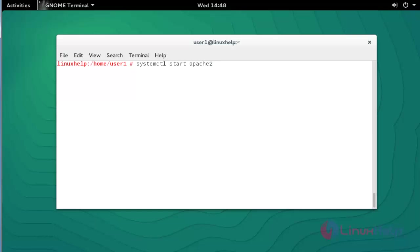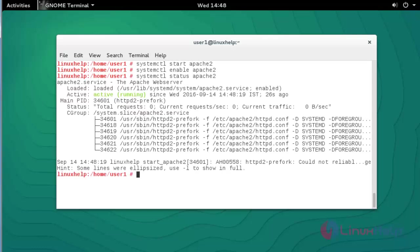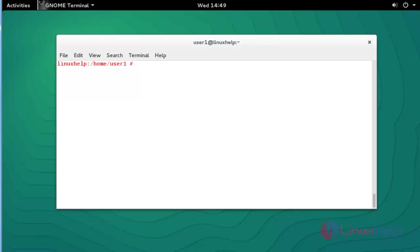Next step, start the Apache service by using 'systemctl start apache2'. Press Enter. The service of Apache 2 is started. Now enable the Apache 2 service and press Enter. You can also view the status — the status is active and running. The Apache web service is running successfully.